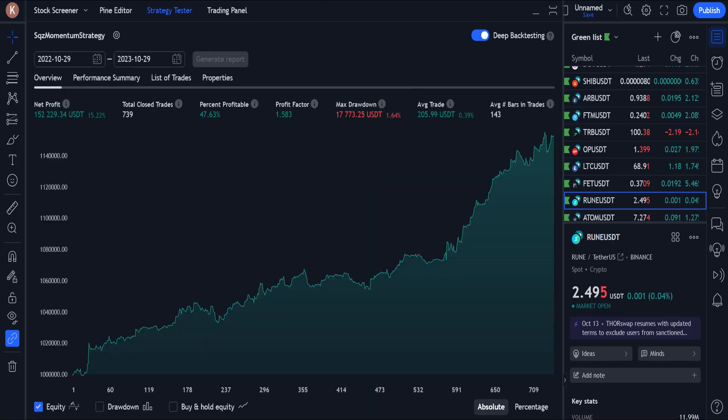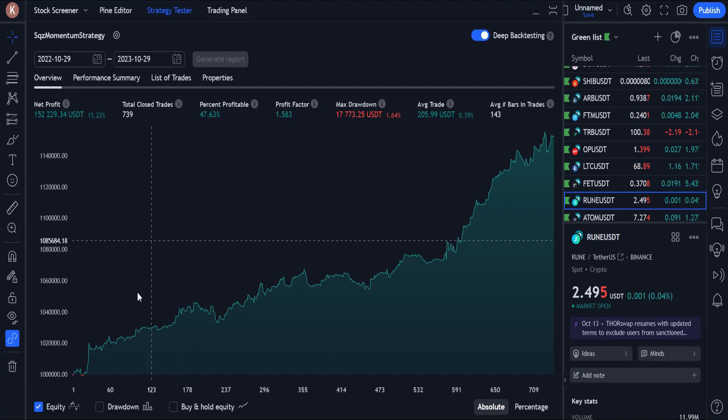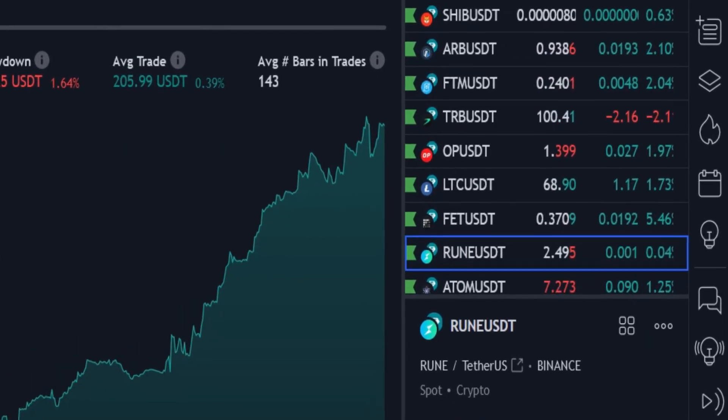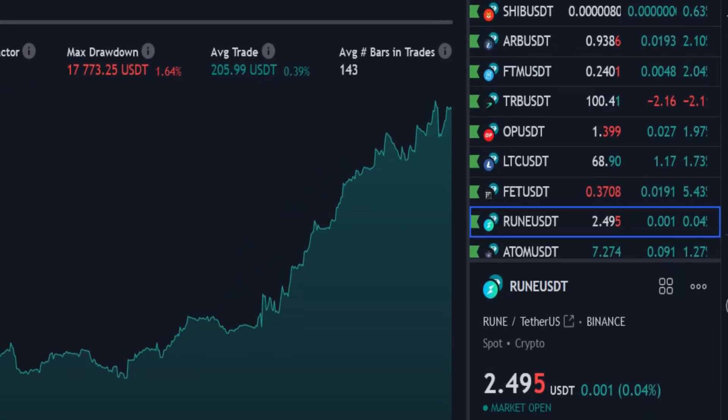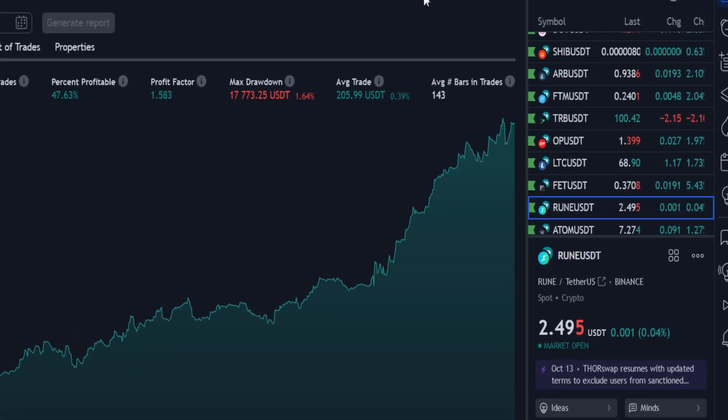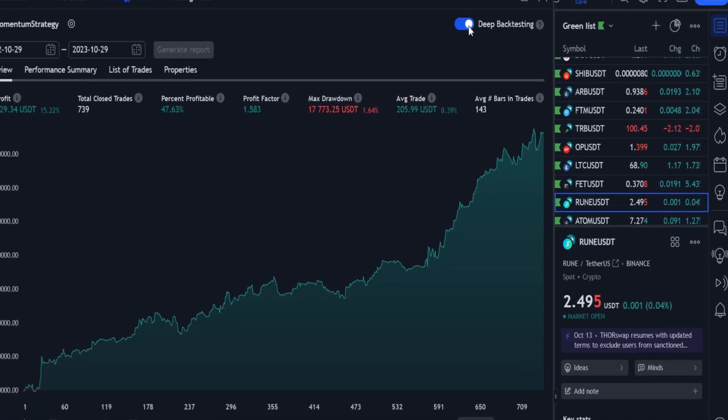Now we can see the back test results clearly. The profit chart is green and rising during 1 year, and there are no sharp drops along the way. Also, in these last months, the slope of the profit graph has increased a lot.